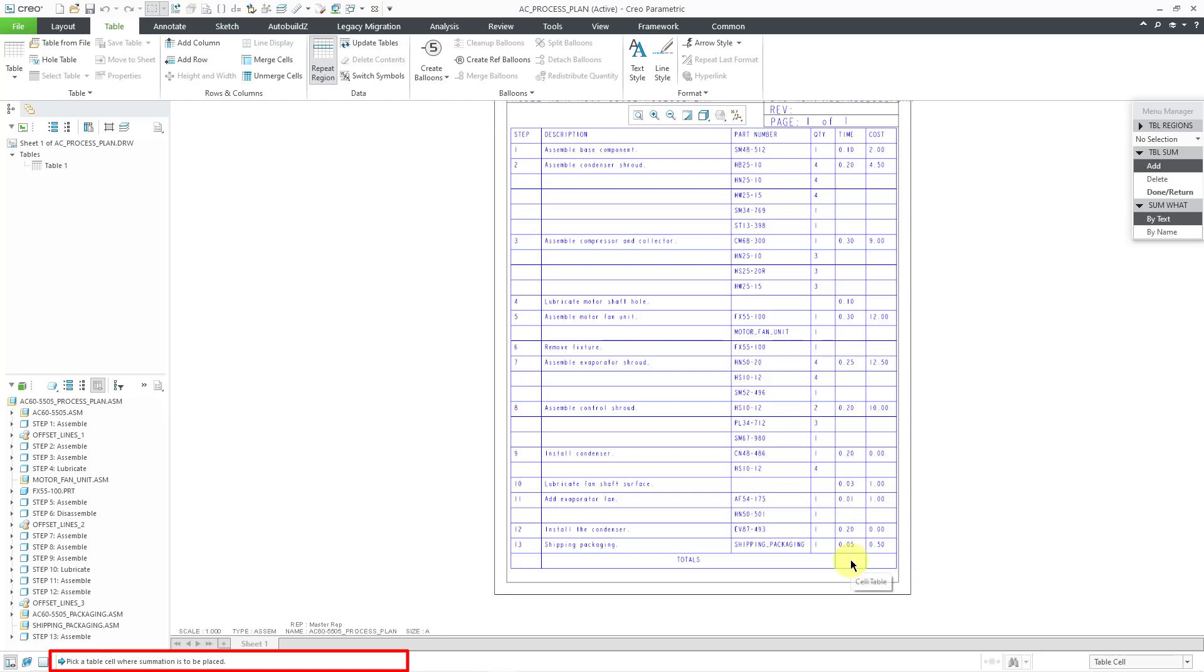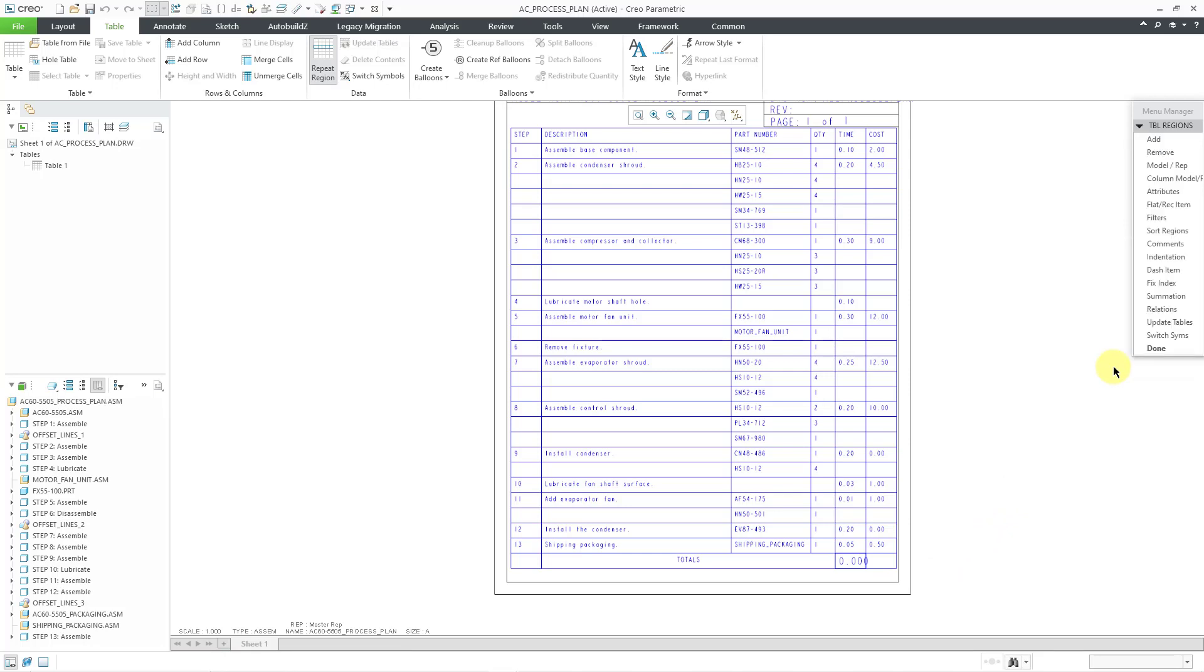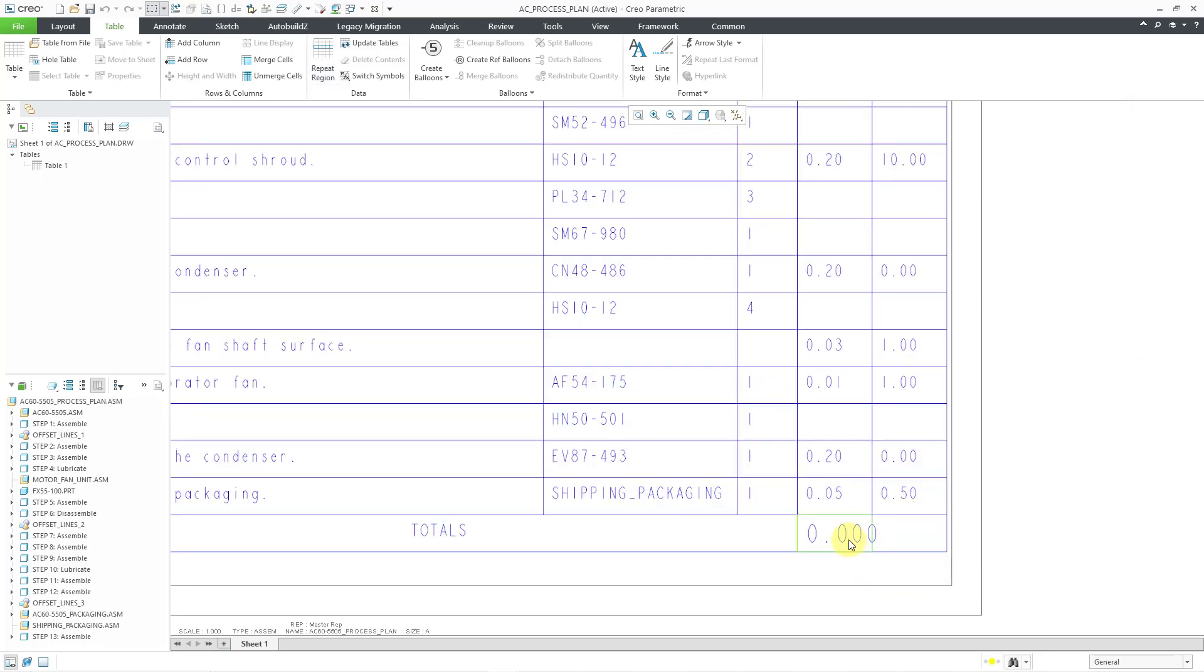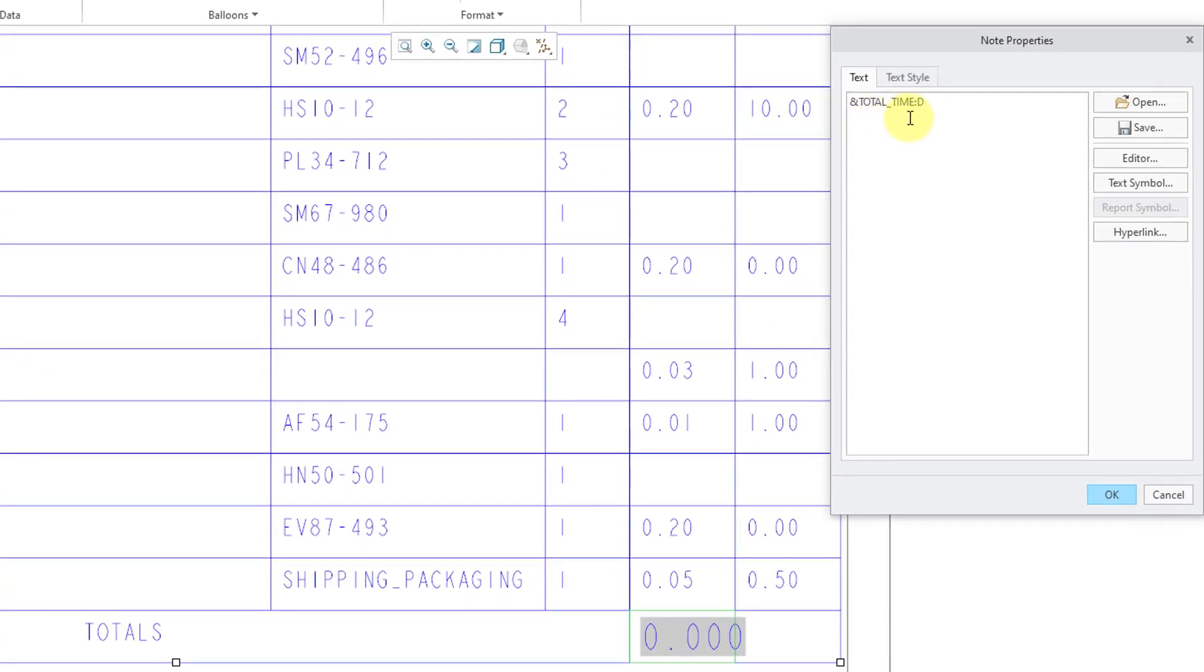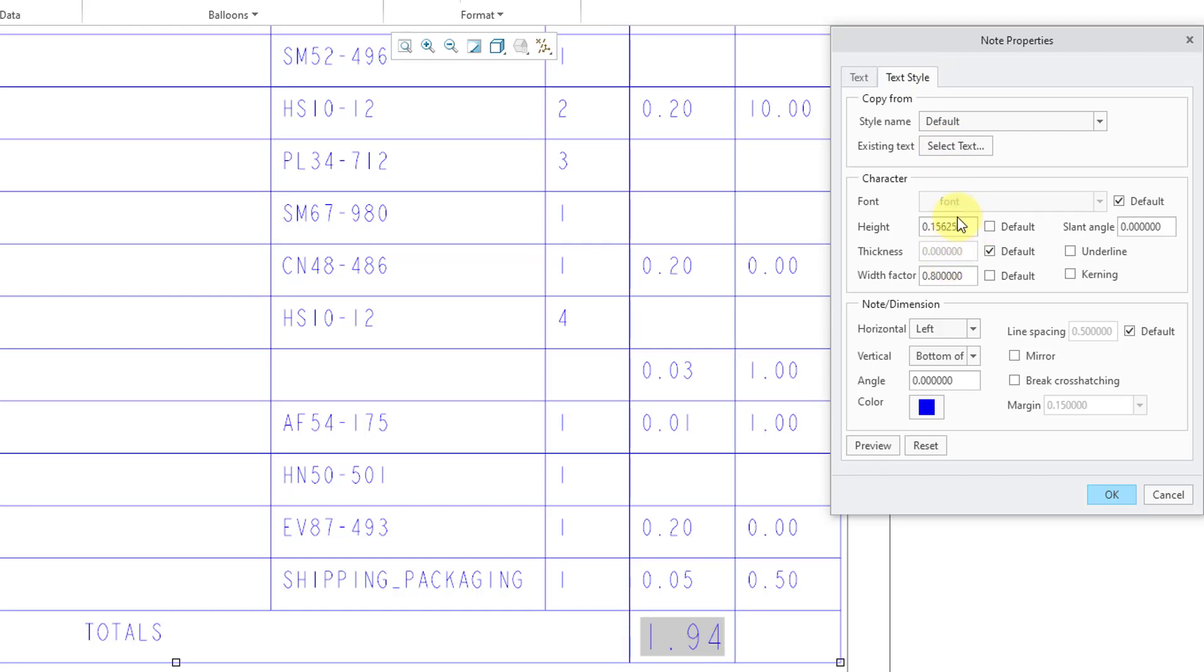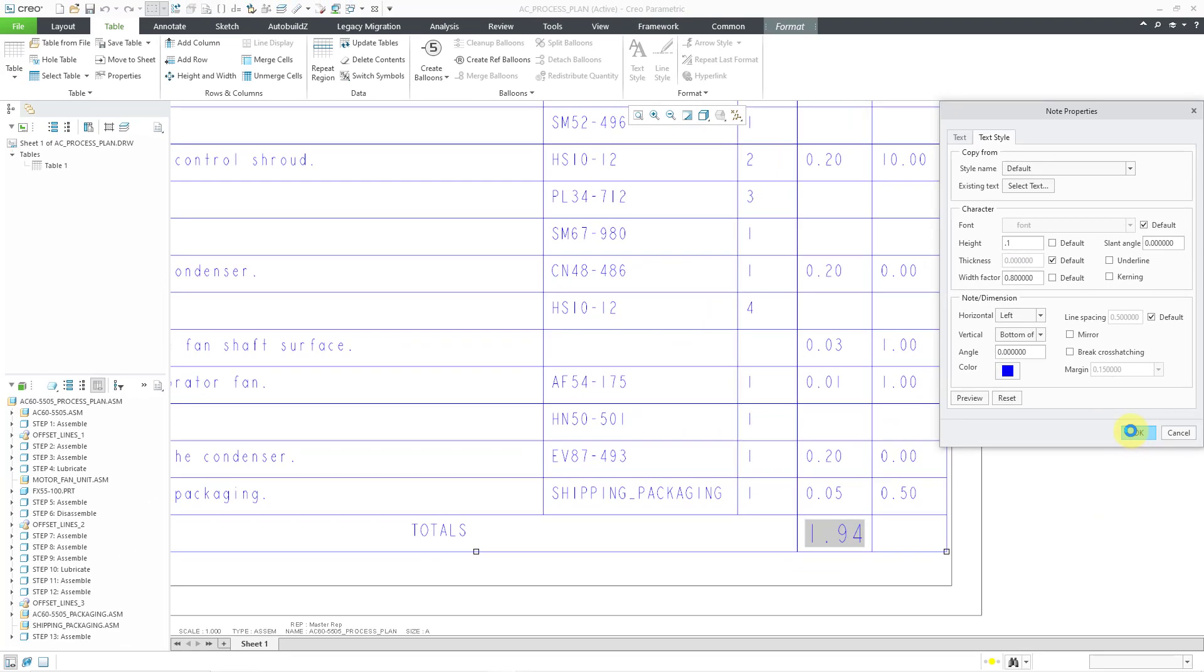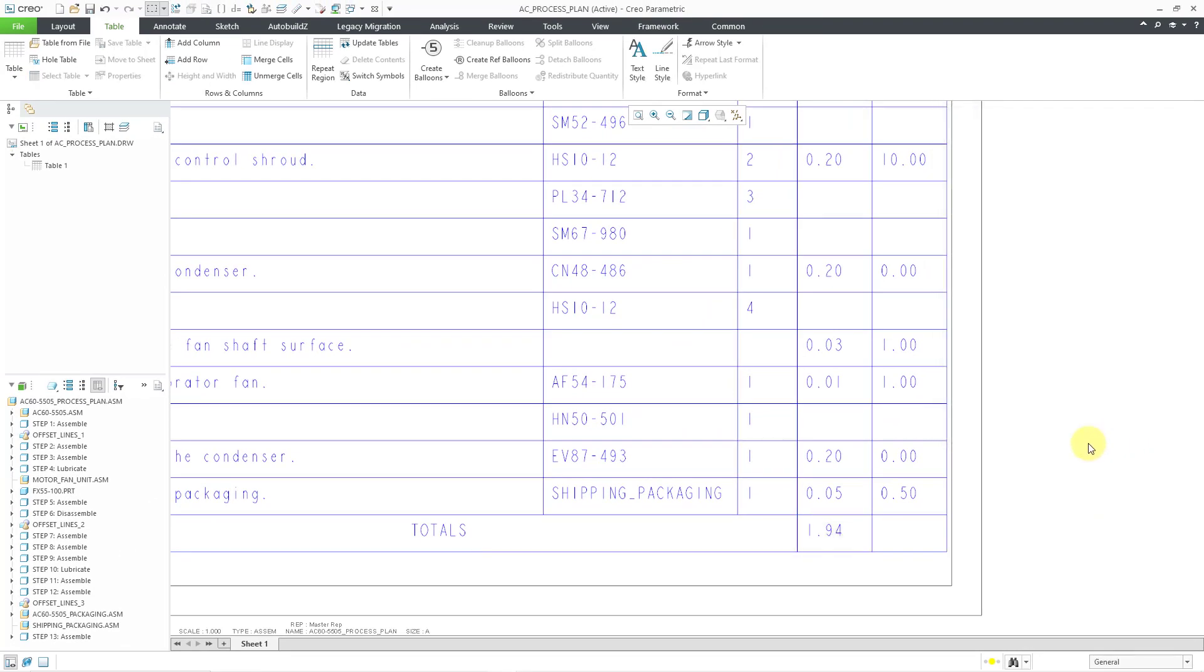And then I'm just going to hit the middle mouse button a couple times. It's showing up as 0.00, but I'm also going to select this and then go to the properties icon. Here you can see the name of the parameter ampersand total time colon D. That D means drawing. I'm just going to take this and use the open bracket and a period and then the number 2 to limit this to the two decimal places. Let me also go to text style. Right now this text is much bigger than the rest of the text in the table. So let me choose the smaller value that I want and then click the OK button. And there we see our summation for the total time.